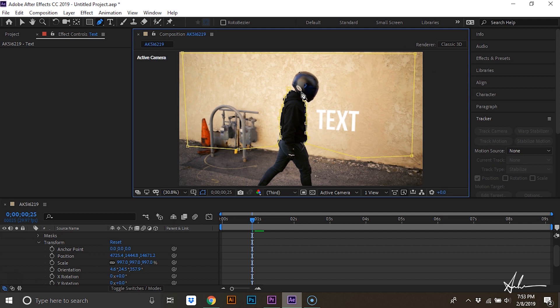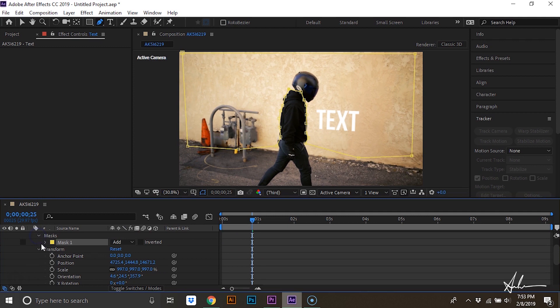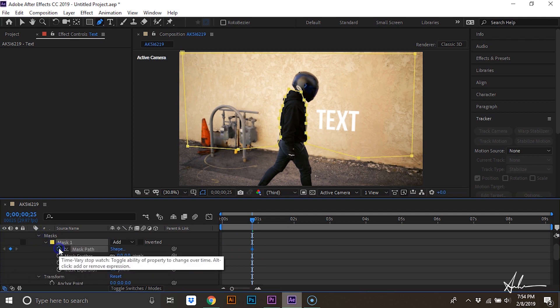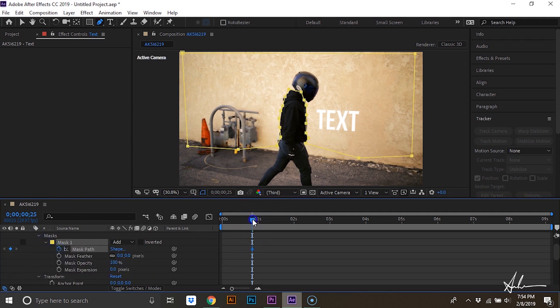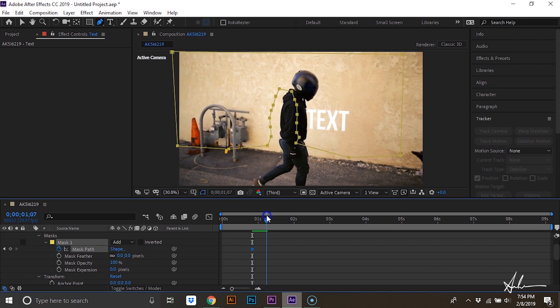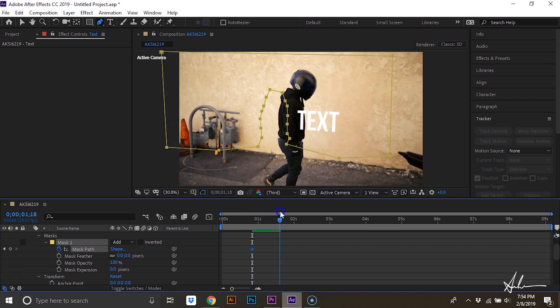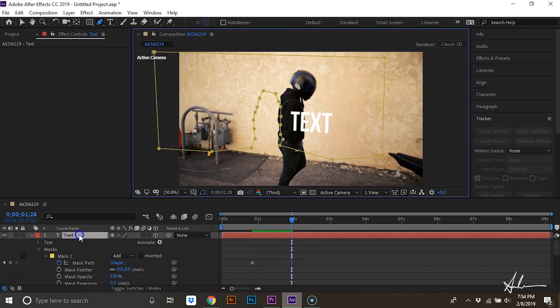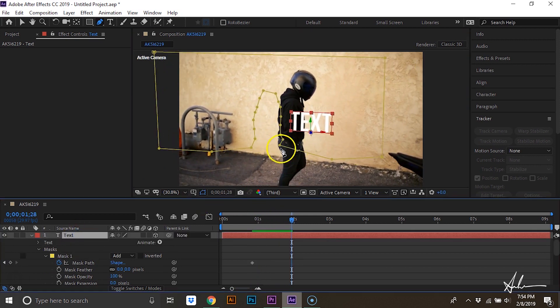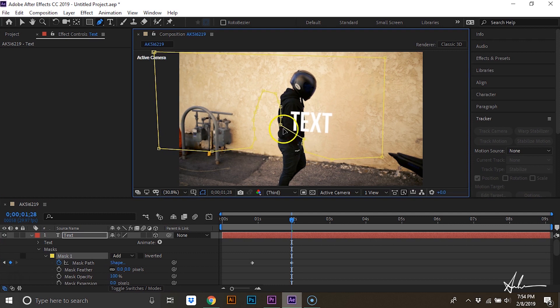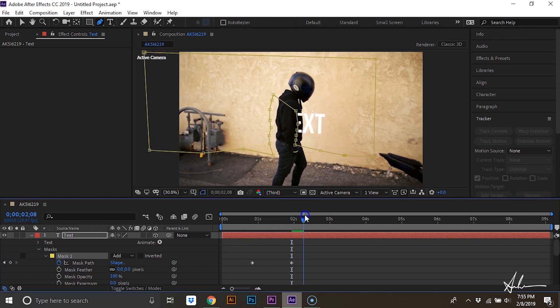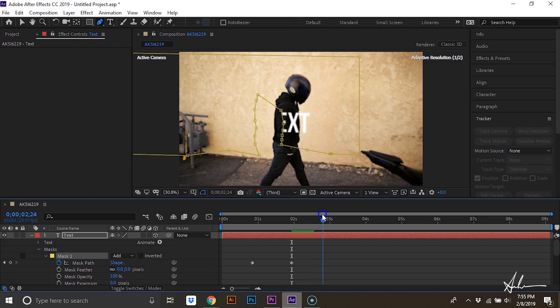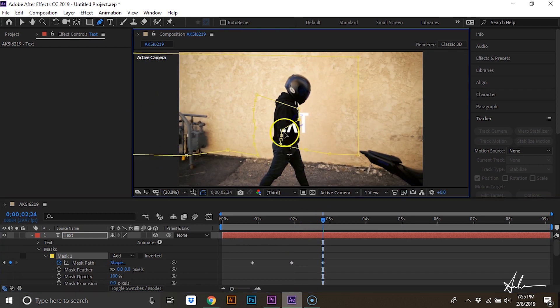Then click on this mask and then click on Mask Path, and then move your playhead forward. Be sure to click on the text layer and we'll adjust these points. Move your playhead forward and adjust those points again.